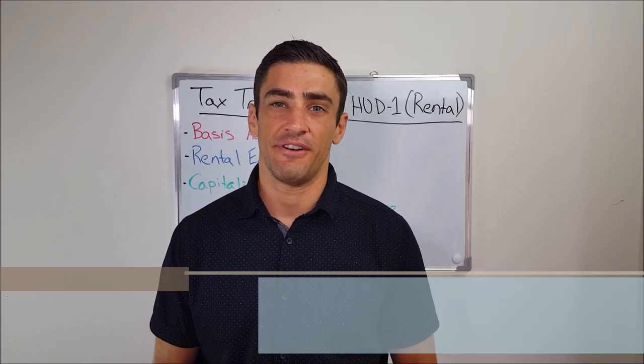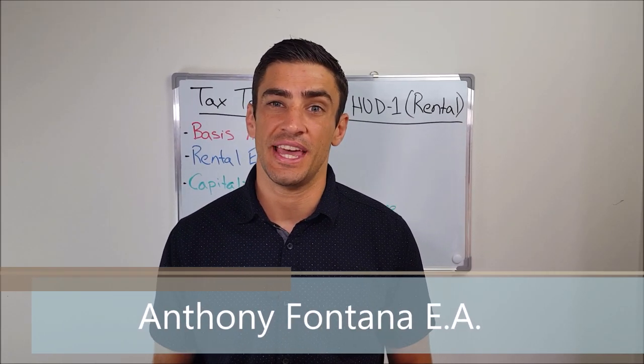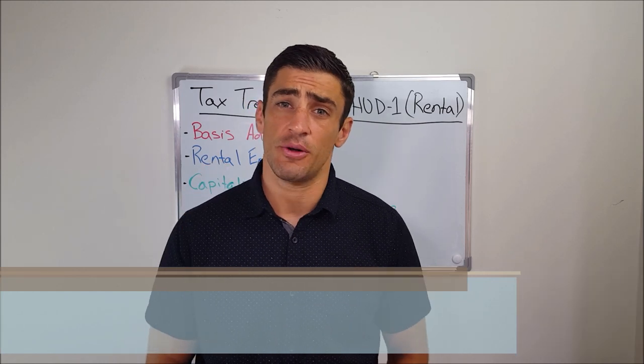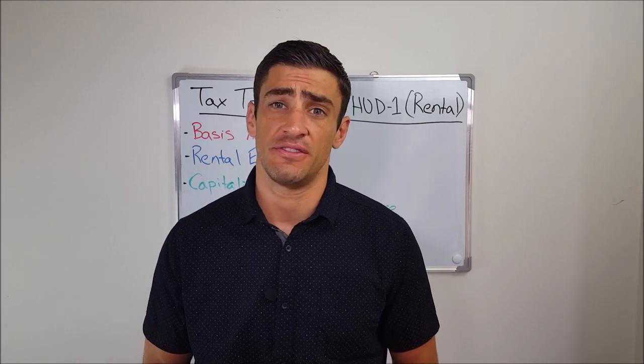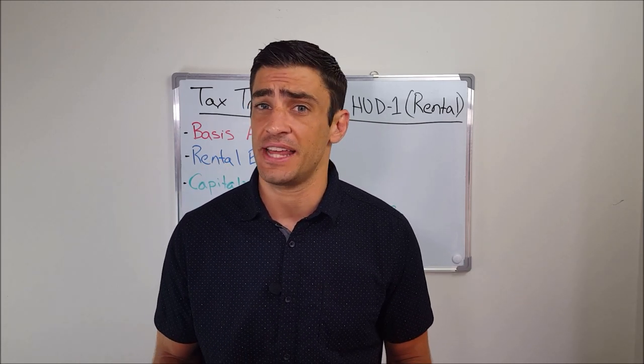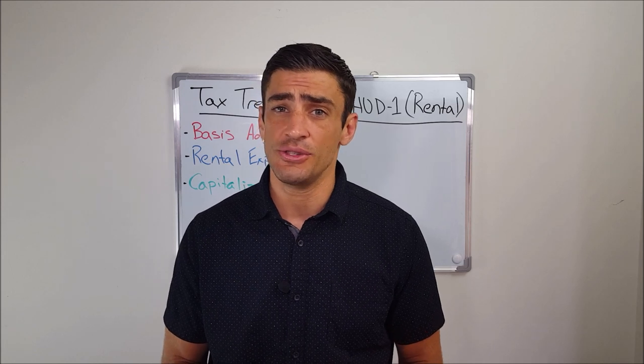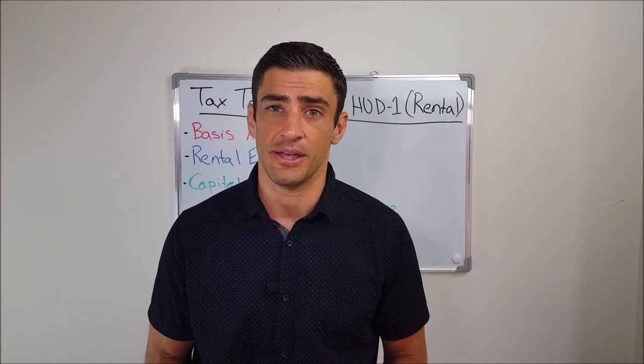Hi everyone, my name is Anthony Fontana. I'm an IRS enrolled agent with EA Tax Resolutions. And if you just bought a rental property, you're going to need to check out this video to find out the tax treatments of the various closing costs found on your closing statement.